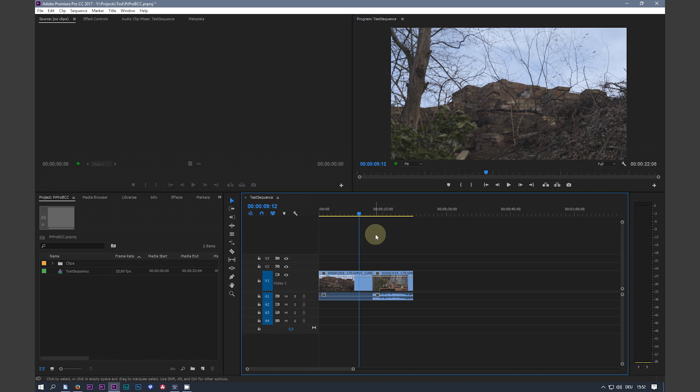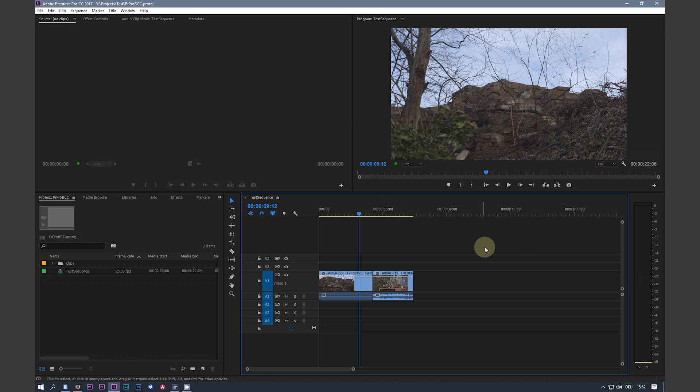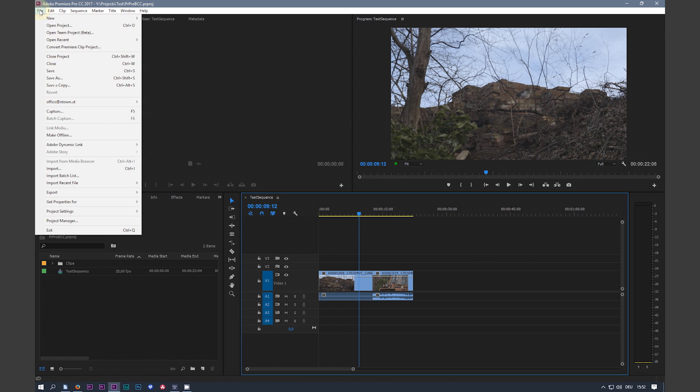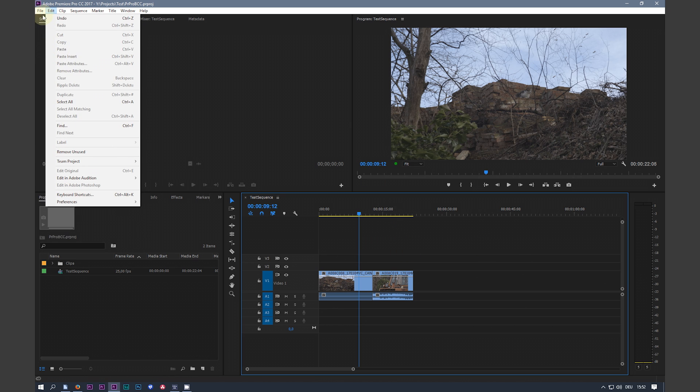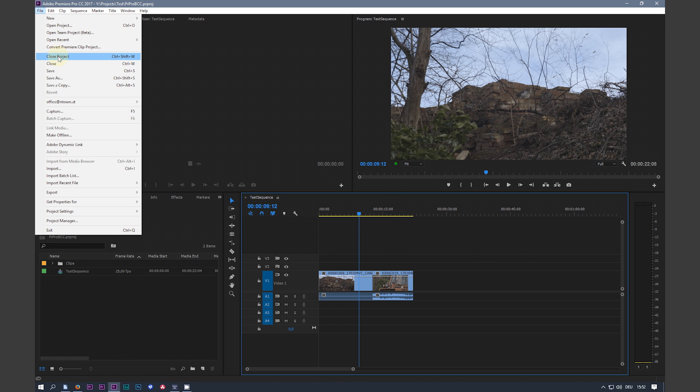But my little converter makes it possible. So I save the project. Close the project file. Close the project in Premiere, but leave Premiere open.